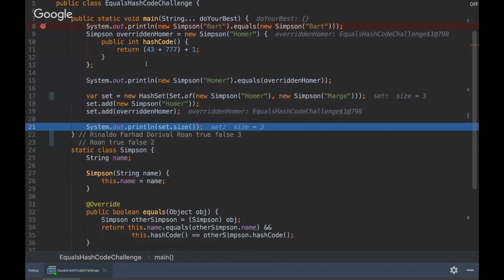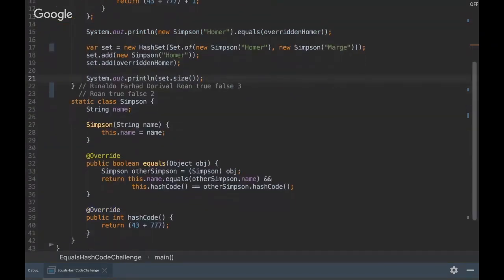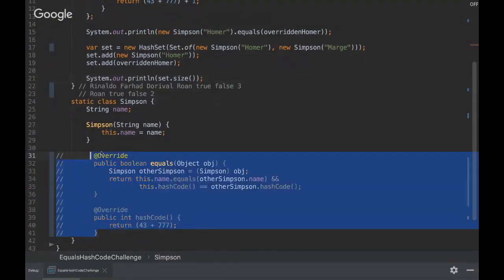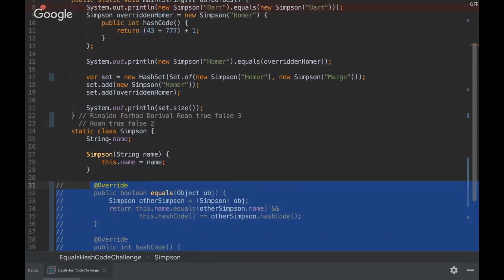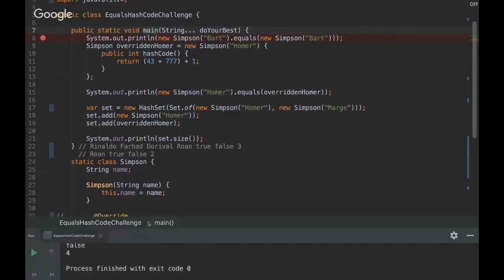So the size in the end is gonna be three. Just one observation here is that if we remove the equals and hash code method, we would have here one, two, three, four elements. So let's run it again just to show you.